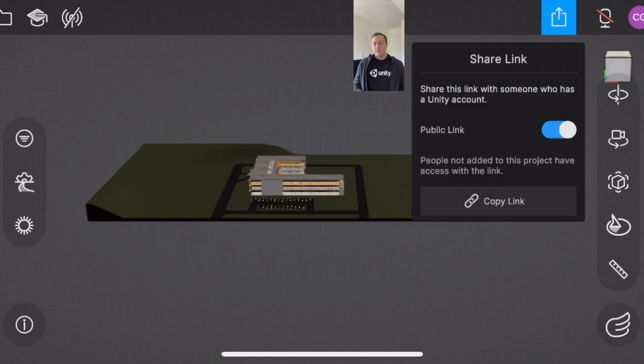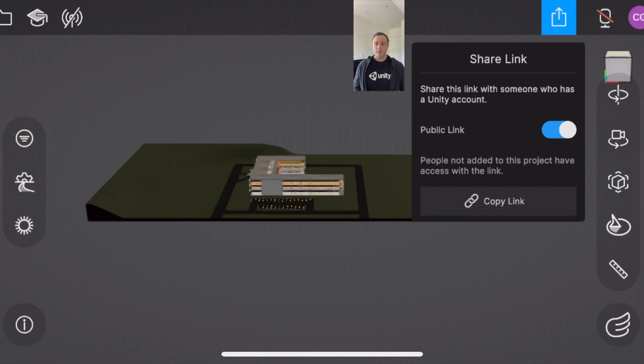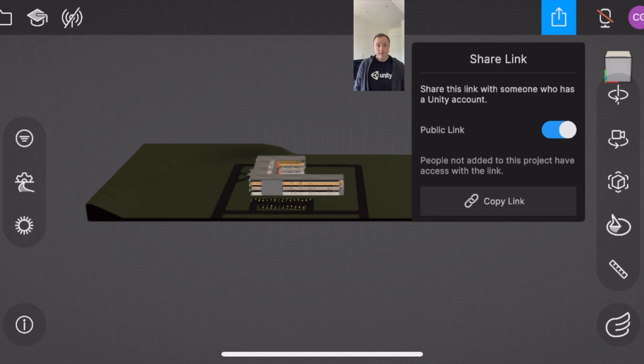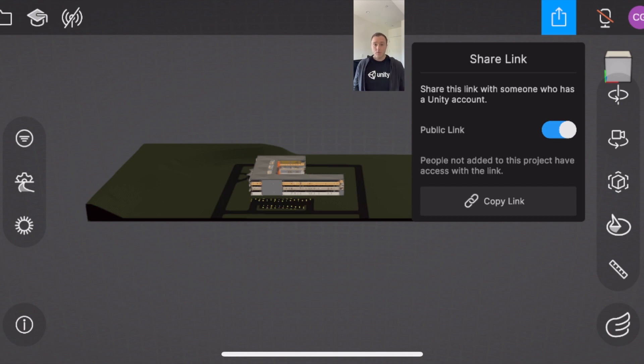now this next feature is probably I mean right next to the technology that AR brings is probably the most exciting upgrade to reflect and that is the ability to share your model with someone else in a very easy way and to actually have them join your same instance of reflect